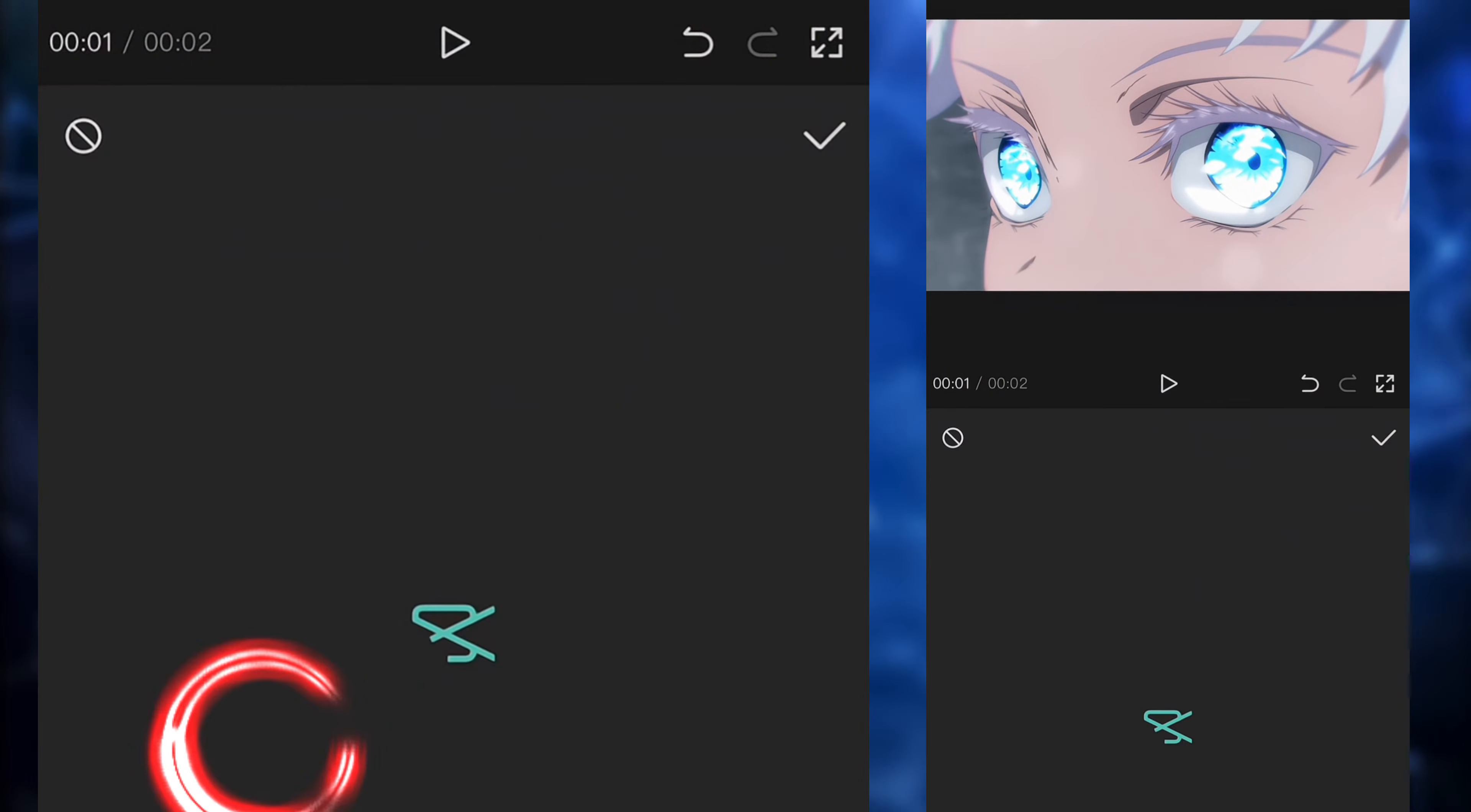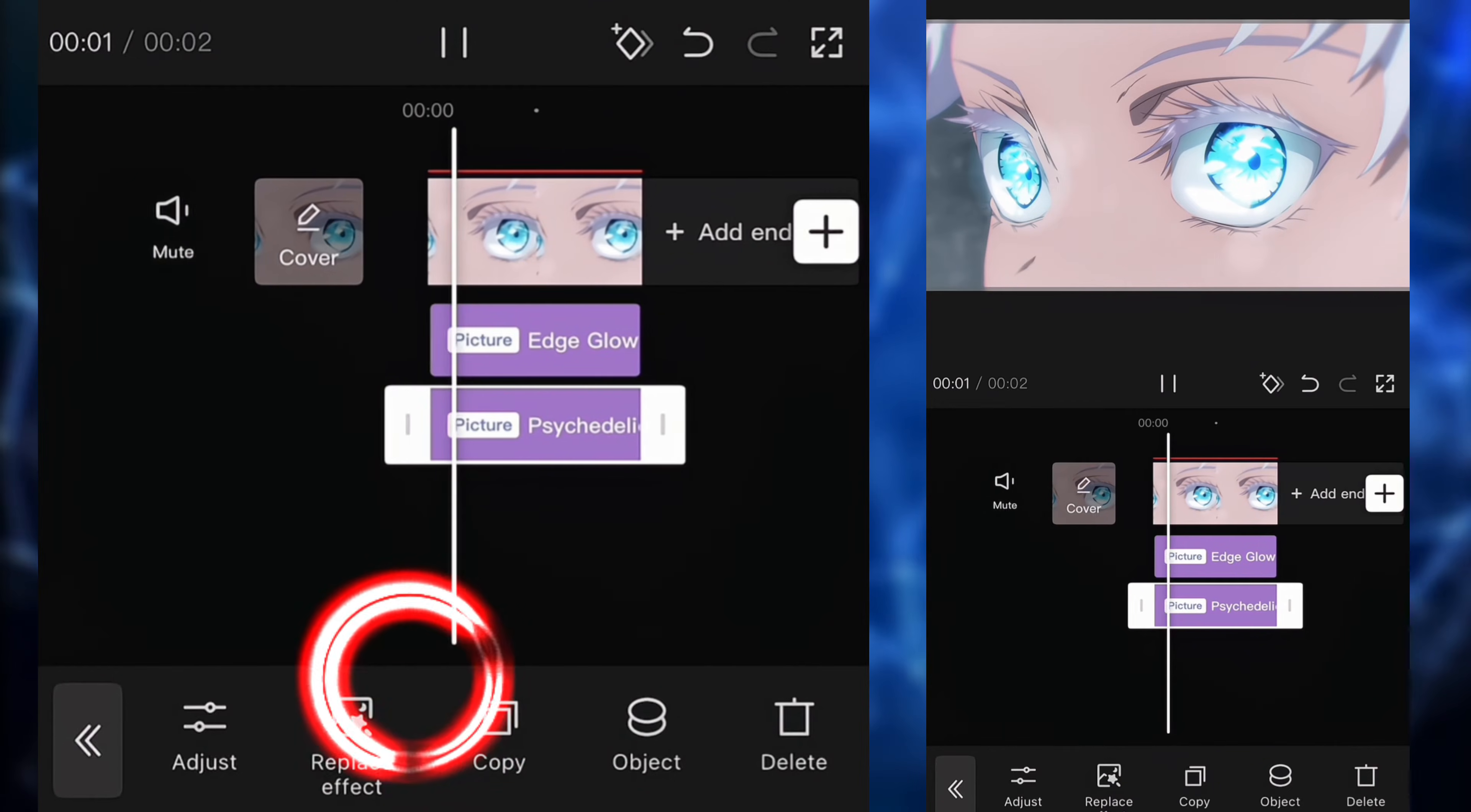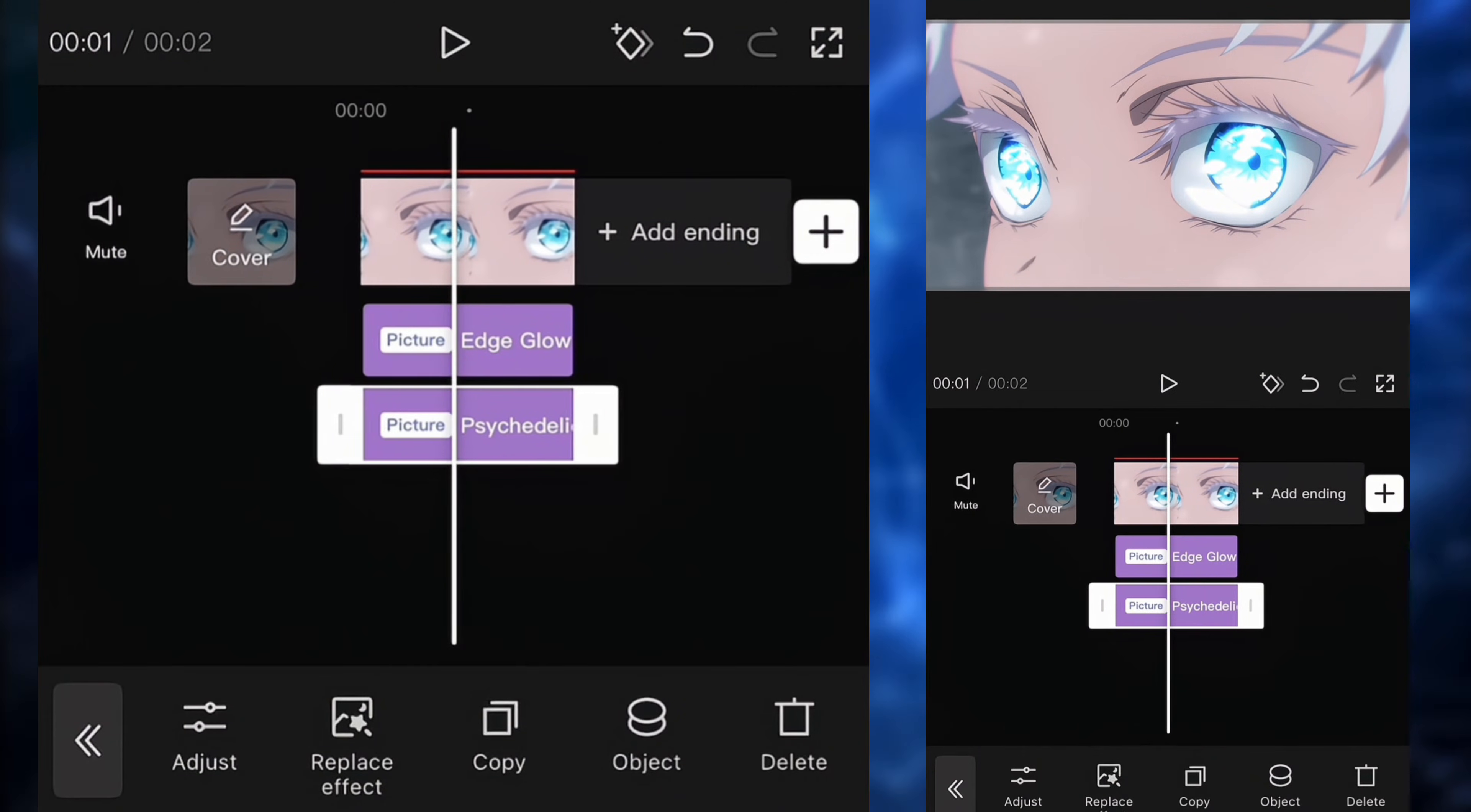So next up, we're going to put some blur. So we're going to go to the opening closing category and we're going to click on the psychedelic blur. We're going to click on object. We're going to apply it to the right clip. Then we're going to click on adjust. We're going to put the intensity to 100, the blur to 100, the glow to 100 as well, and the speed to zero.